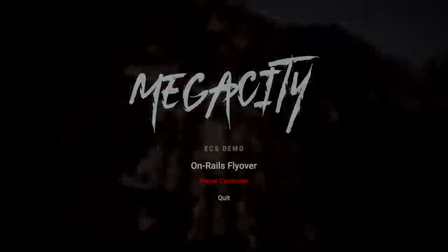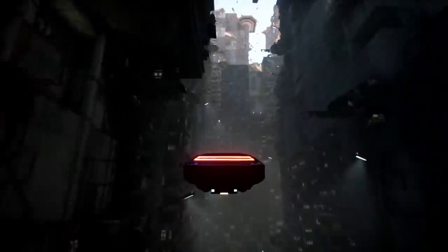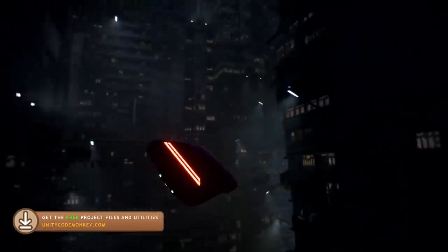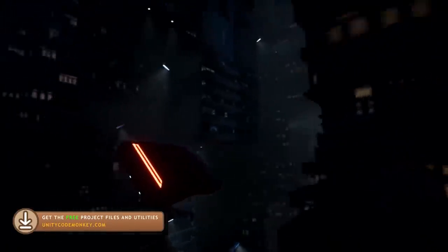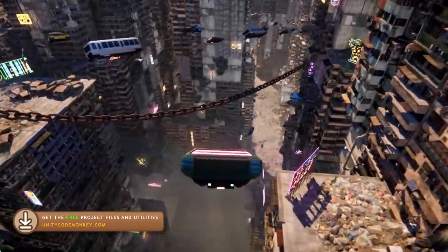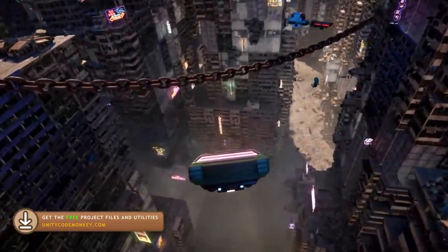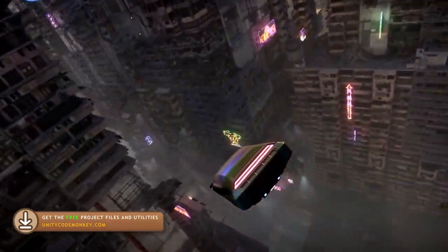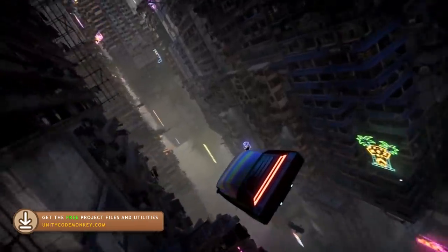Here we're going to look at what subscenes are and how we can use them. We're going to create a system to load and unload subscenes on the fly, which will enable us to have massive worlds while keeping excellent performance.